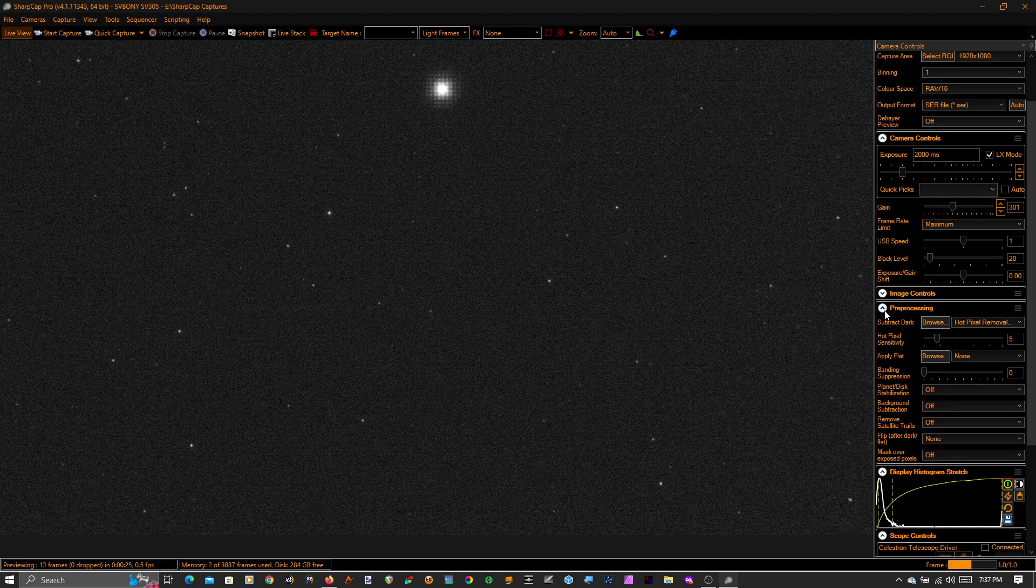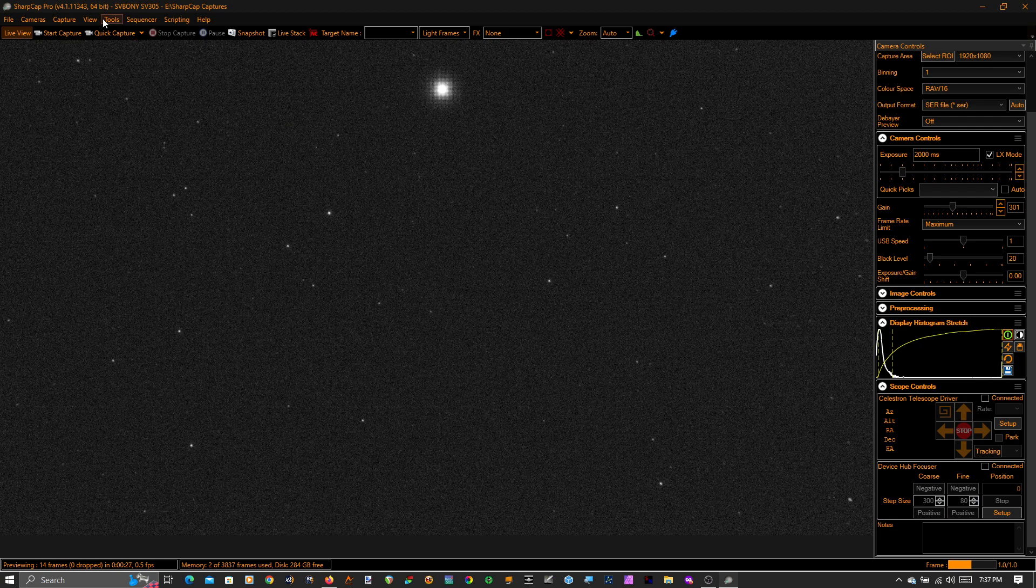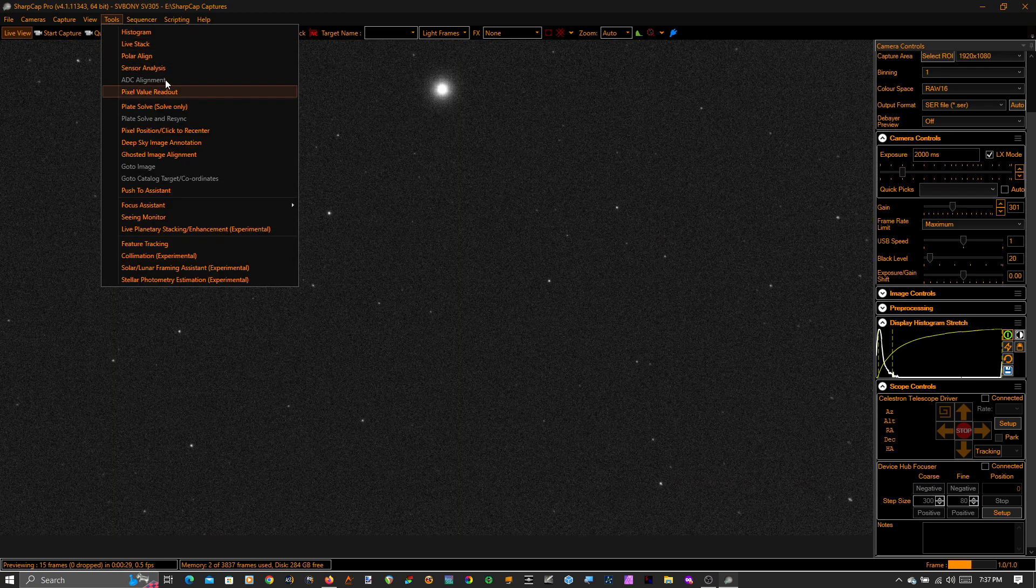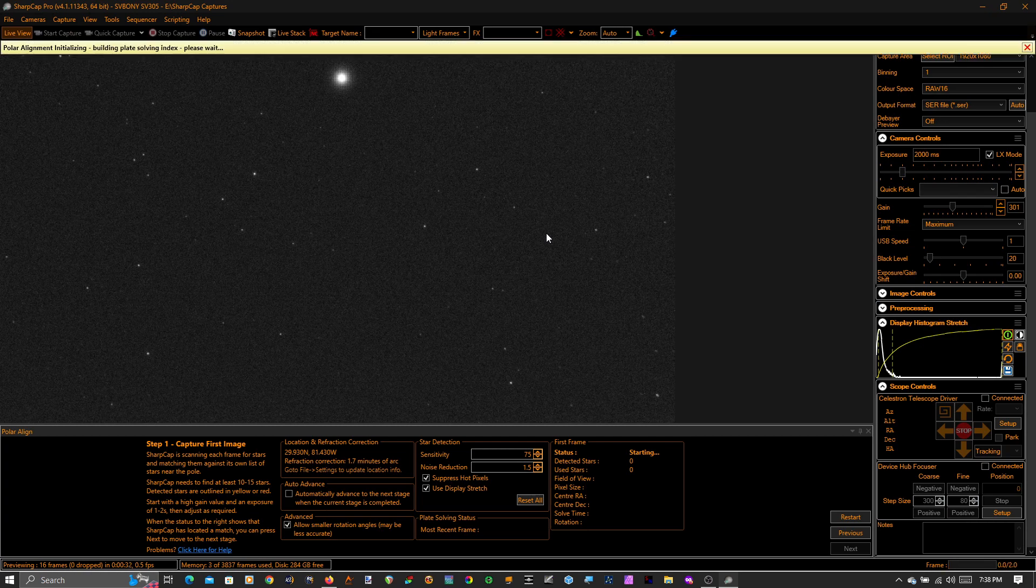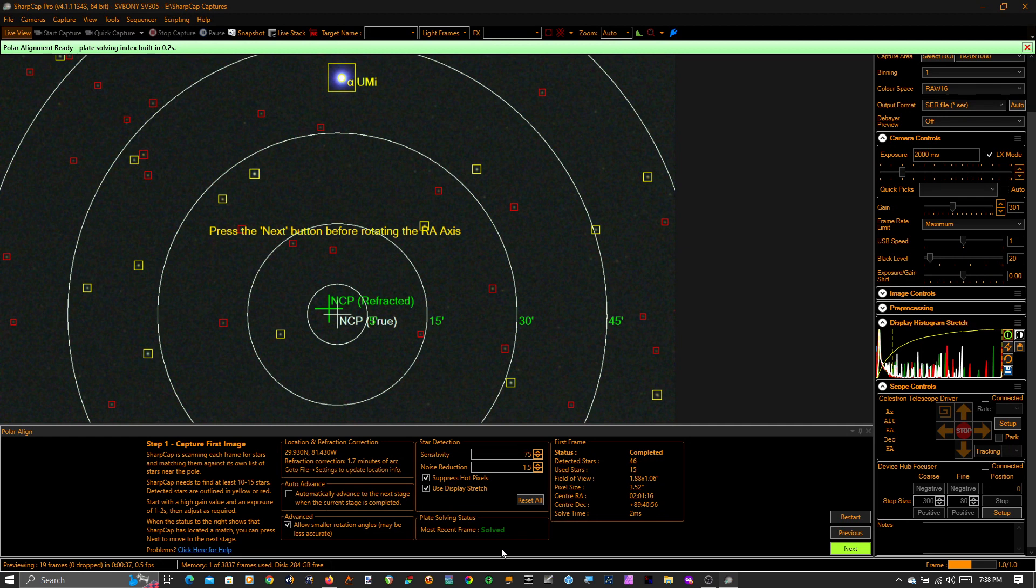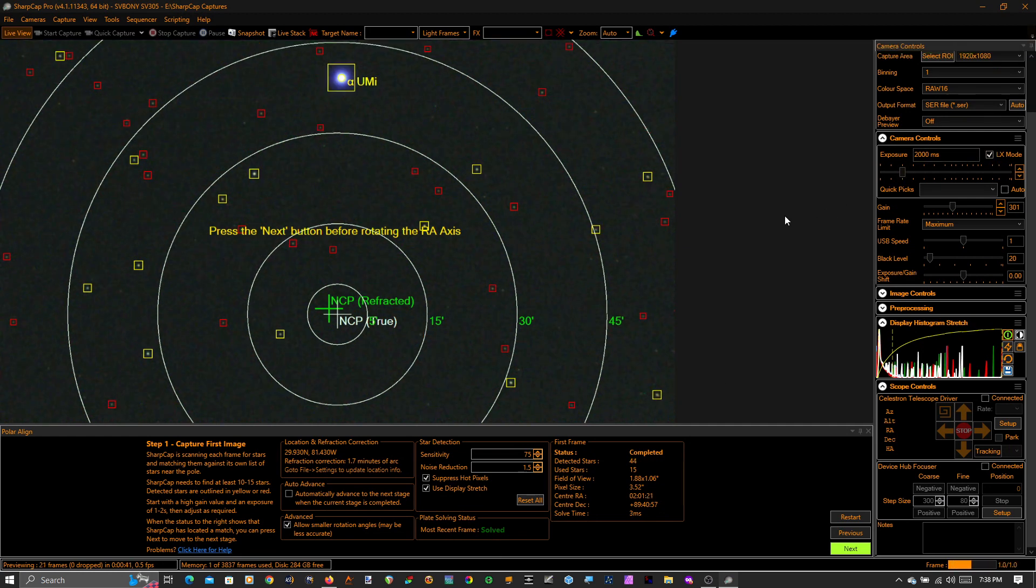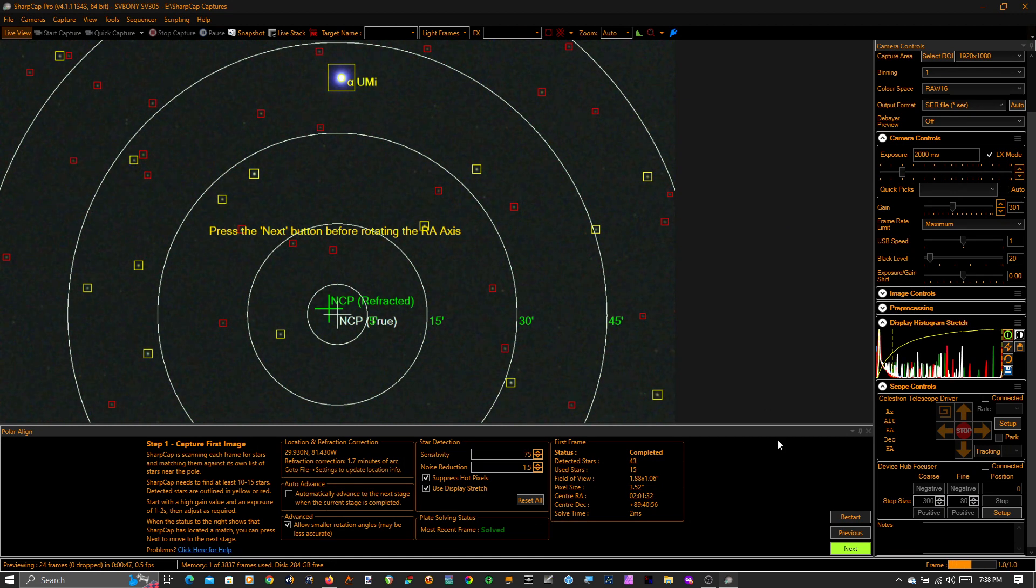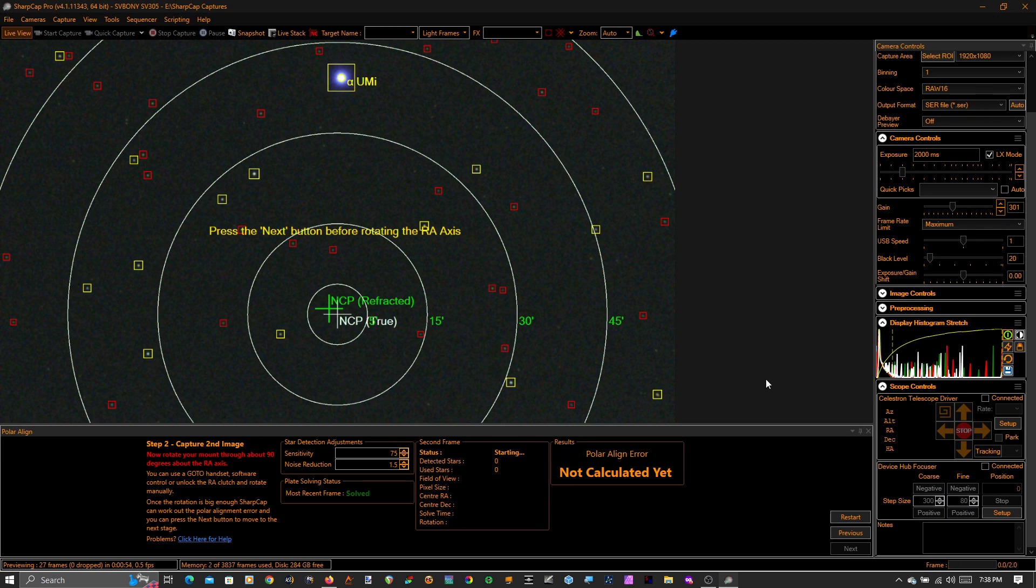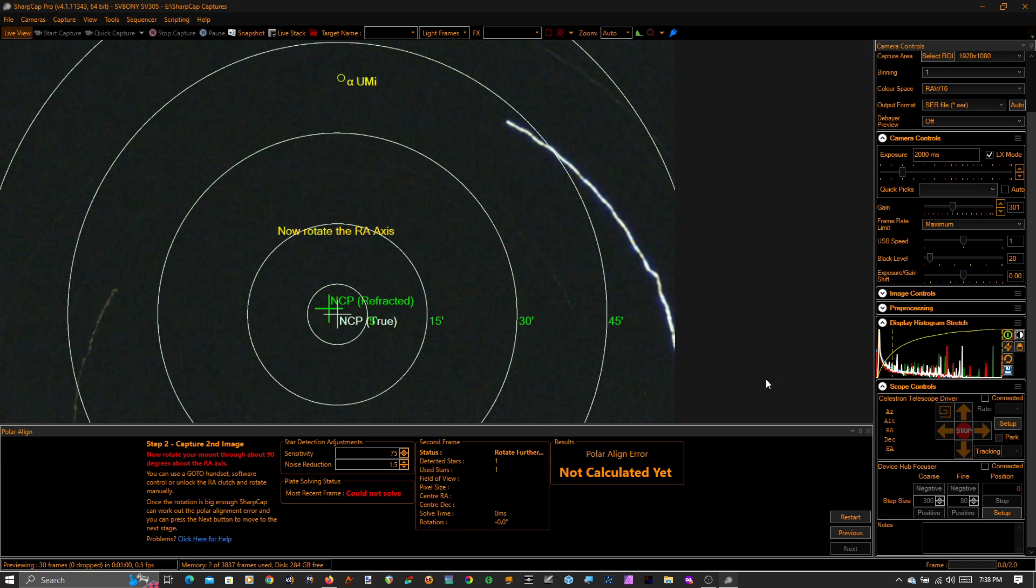Okay, let's polar align. Go to tools, I'm going to choose polar align. SharpCap looks at the sky and plate solves near the pole. It has solved. I'm not going to go through all the settings here to get this working just right. It can be a little bit finicky but it is not too bad. And you can see it says press next button before rotating the RA axis.